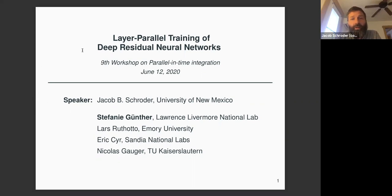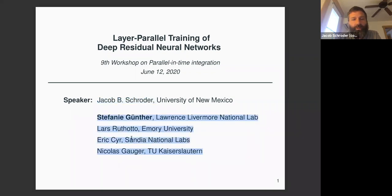This talk is on layer parallel training of deep residual networks. I'm Jacob Schroeder, and I did this work with a number of collaborators. I want to give a special shout out to Stephanie Gunter, who is highlighted in bold because she was the one who really spearheaded this effort.